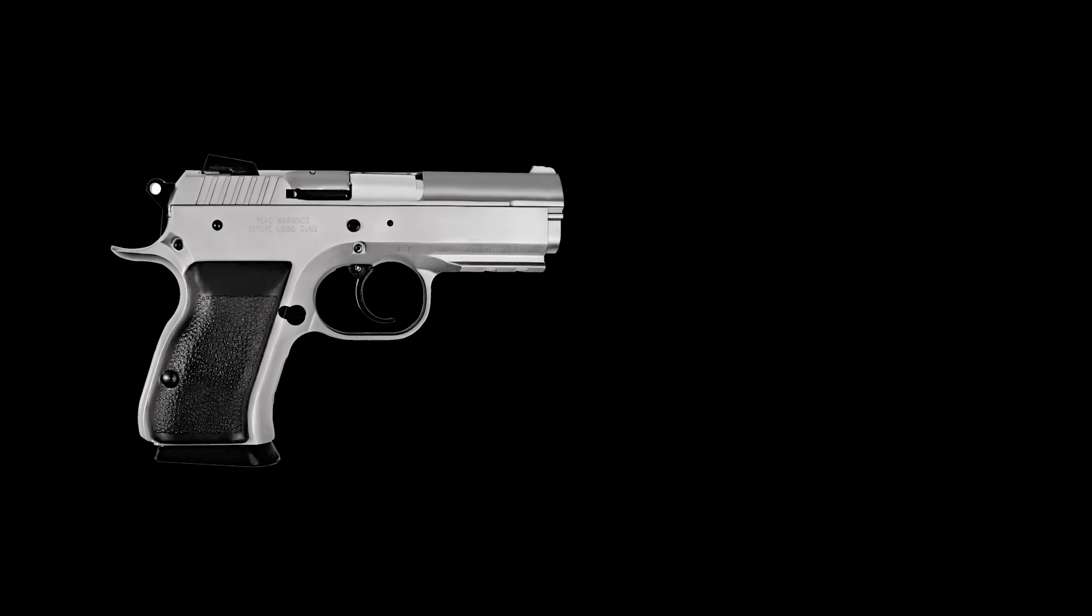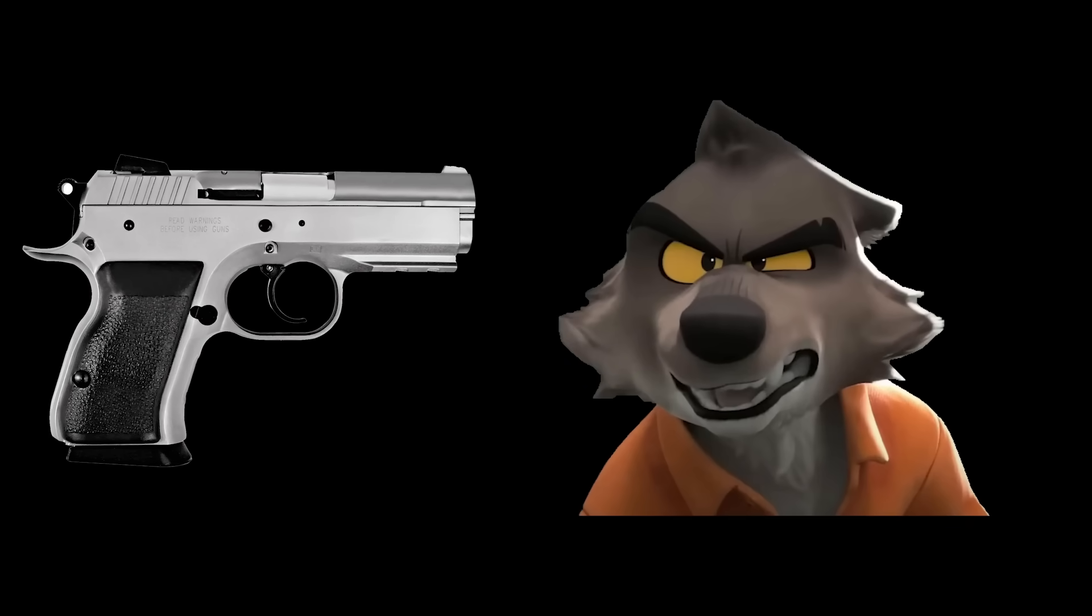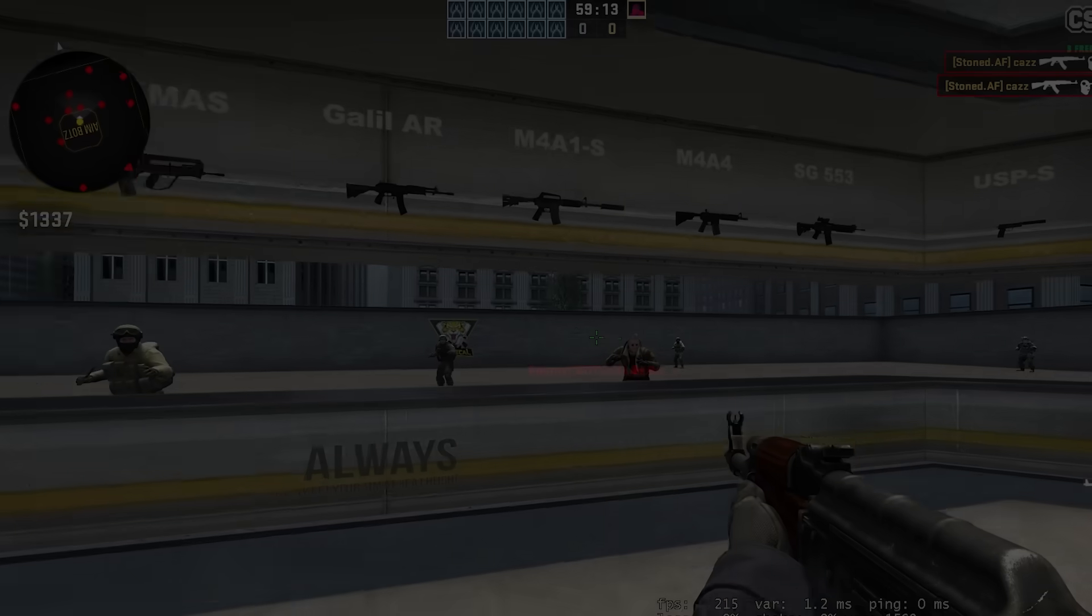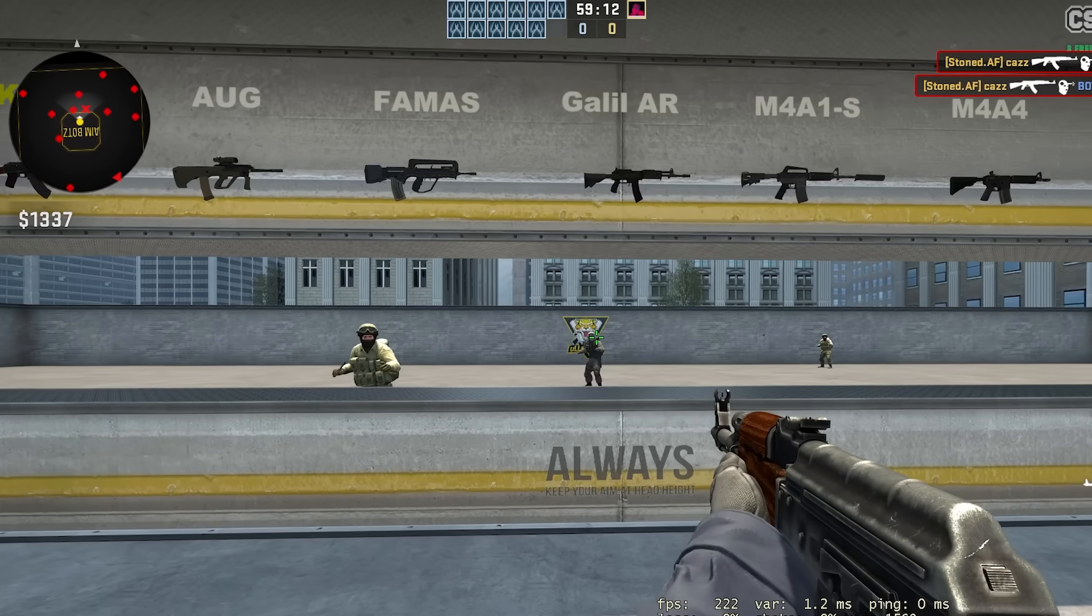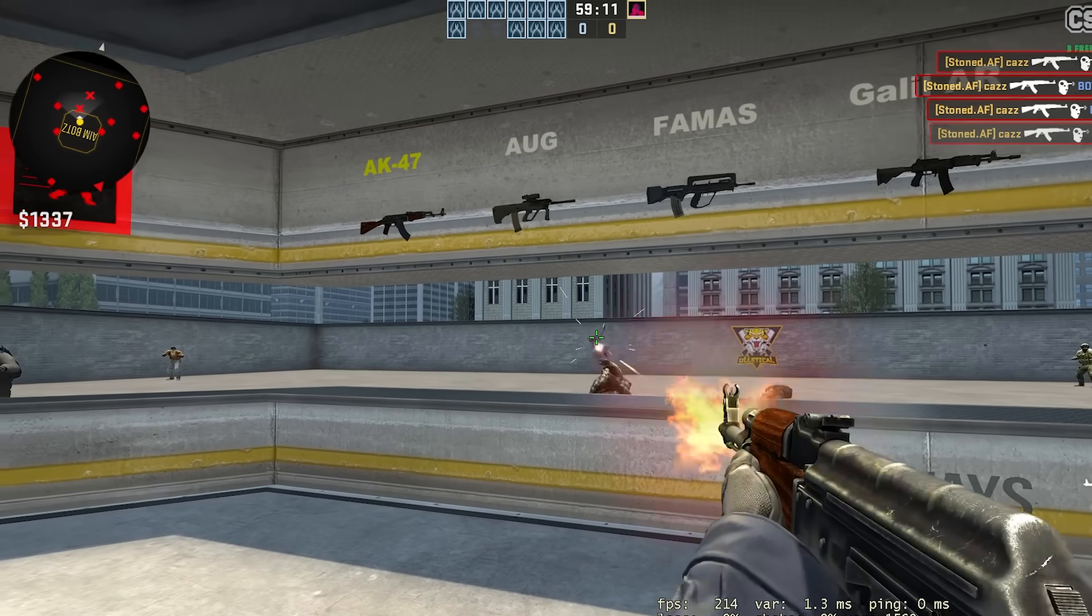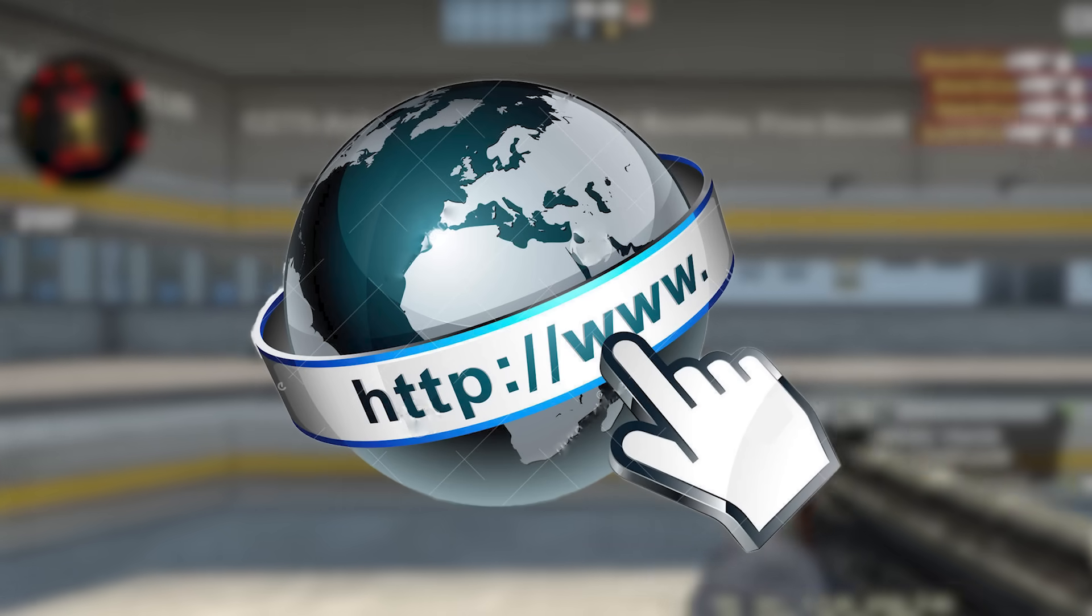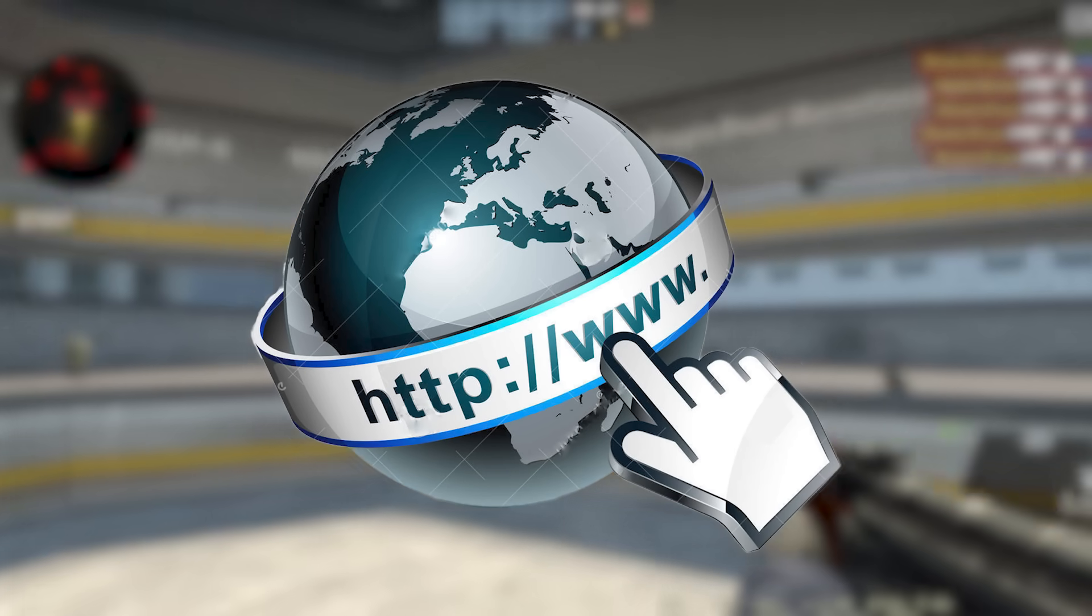In games that involve guns and bad guys, aiming is the most important skill. Many players will spend hundreds or thousands of hours developing that skill, but many people just download it from the internet.